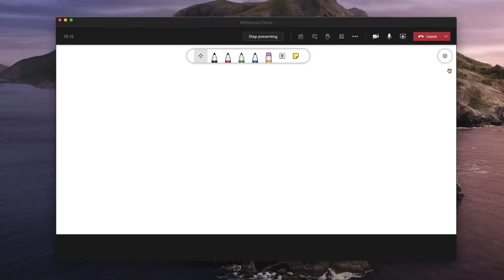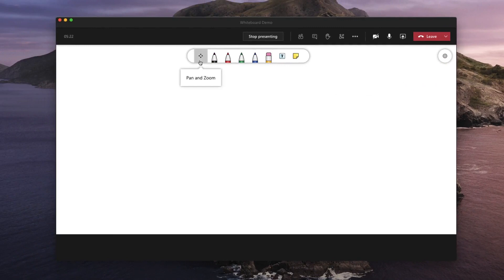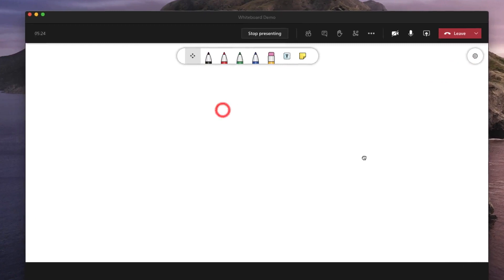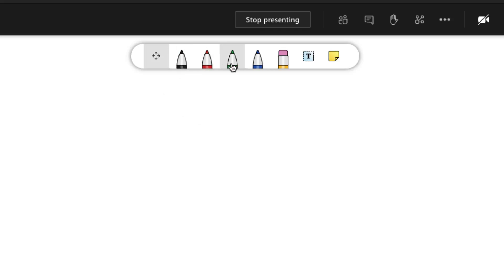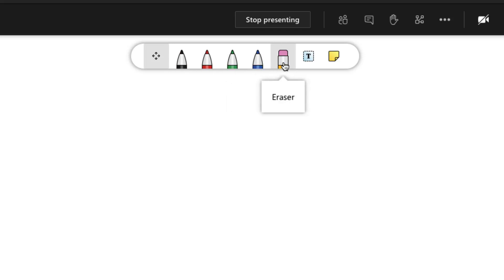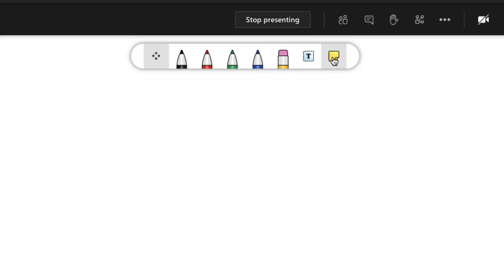On the top of the whiteboard you have a series of icons. You can see here the pan and zoom icon and this allows you to move your whiteboard. Since there is nothing on the whiteboard you can't see it's moving. You've then got pens in black, red, green and blue. You can't change these colours and you've got an eraser. In addition to this you have a text icon and a notes icon.